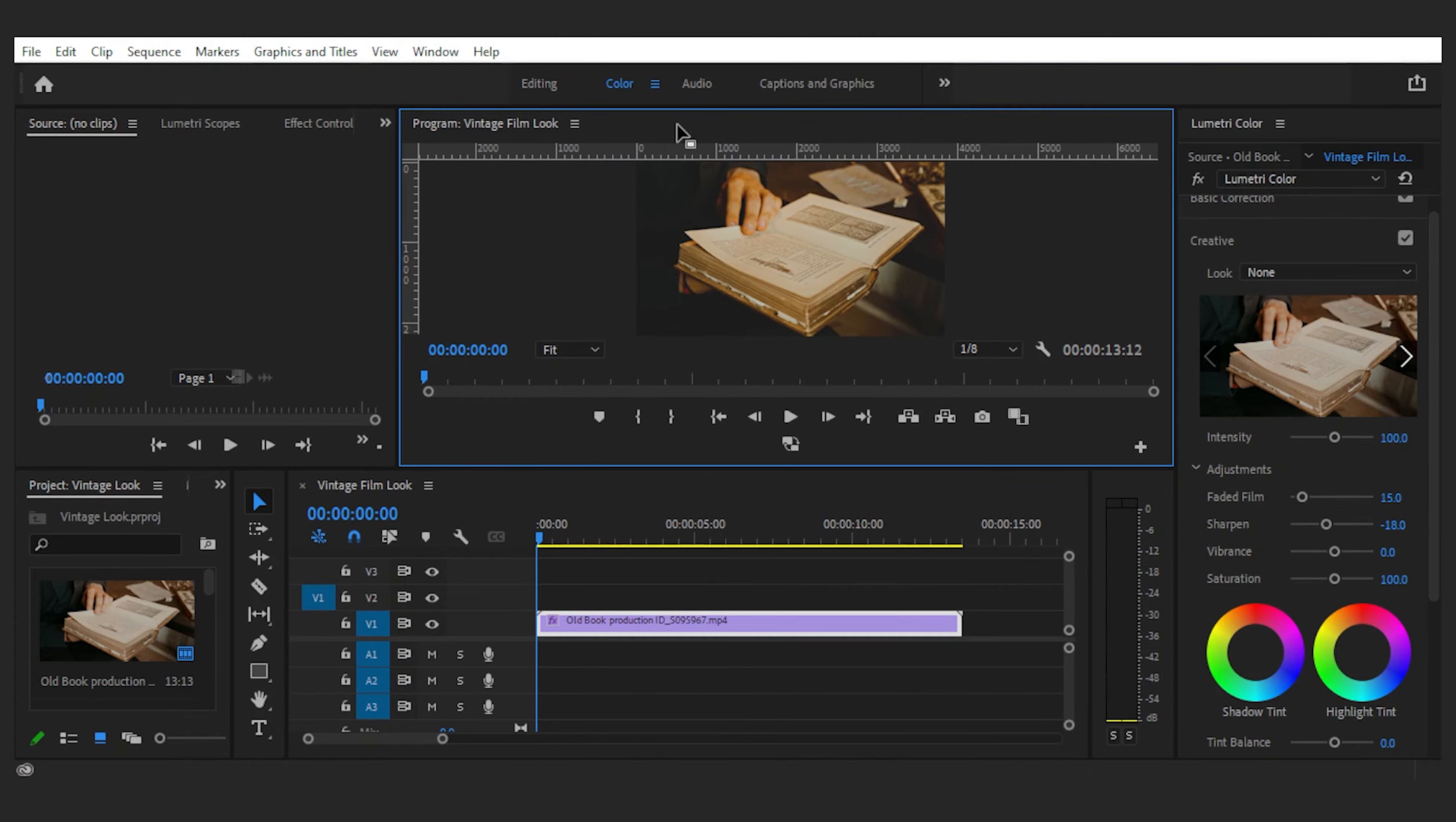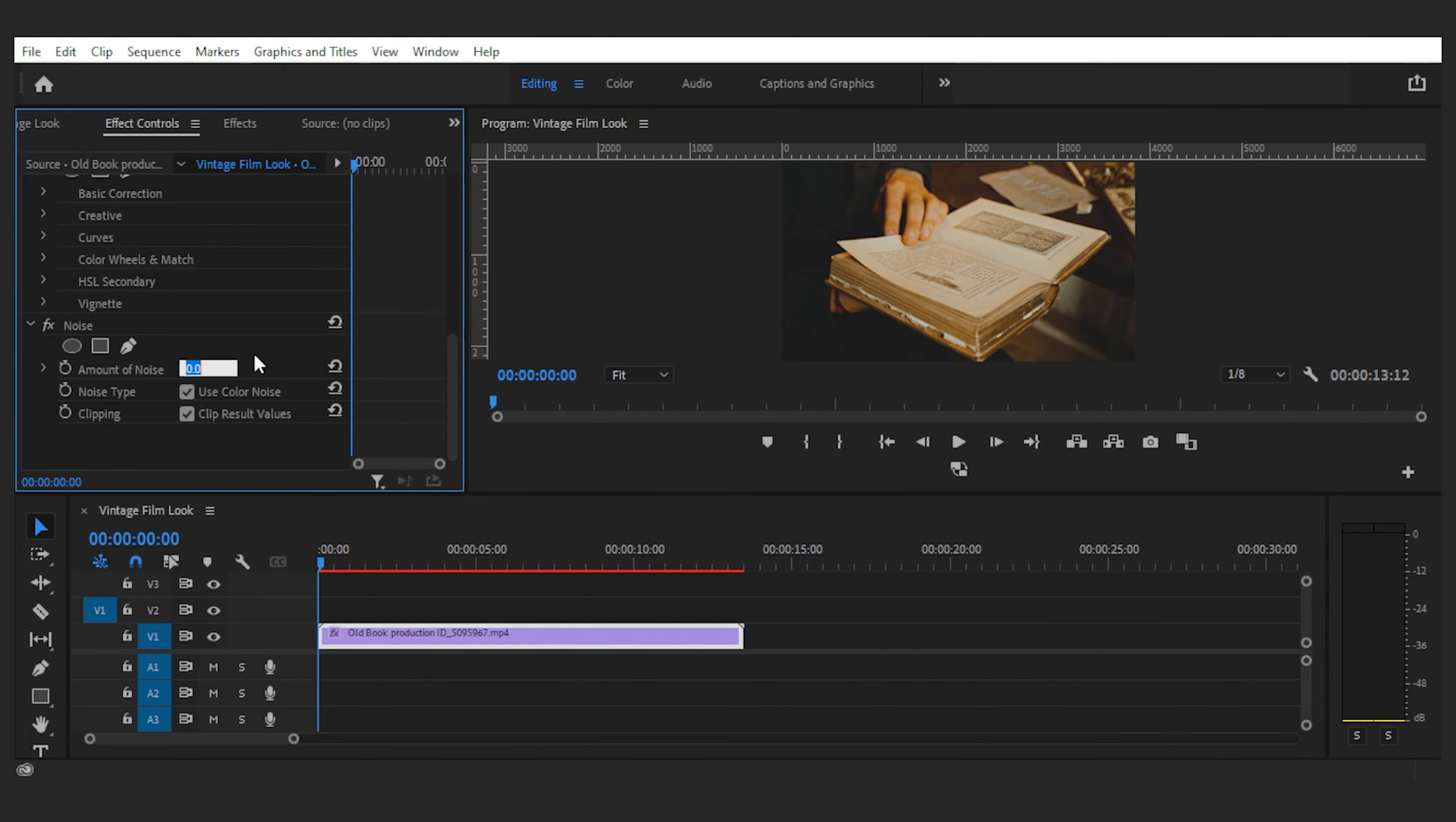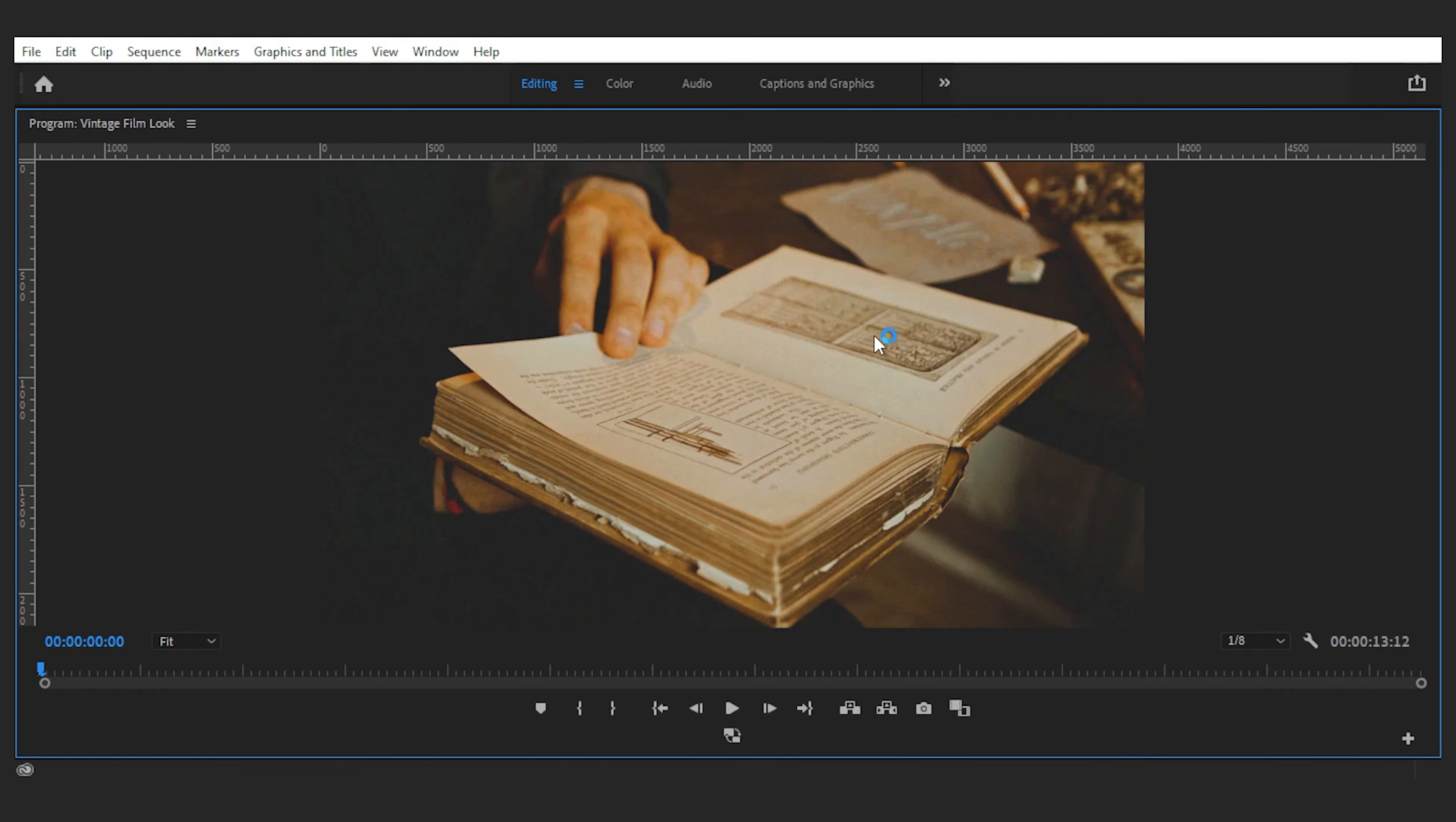Now that we're done with the color, let's go ahead and add a noise effect under noise and grain. And here in the effect controls, you can give it any amount you like. I'll go somewhat gentle and turn it to 17. Actually, it's not enough, so let's increase it to 25. That's better. You can now see the noise here.